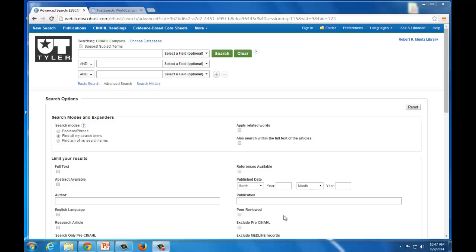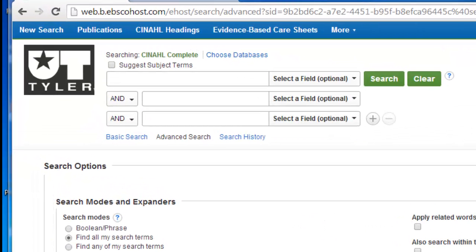For our sample search, let's assume that I am looking for Cochrane Reviews of research concerning wound care. To get started, I'll enter my search phrase wound care in the search box, remembering to enclose the phrase in quotation marks for phrase searching.